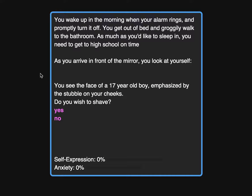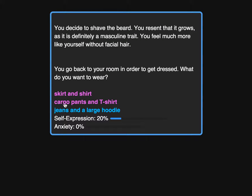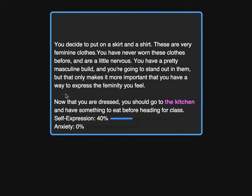So, wake up. Depending on what you're assigned, you get a different option here. In this case, as a 17-year-old boy identifying as a girl, I am going to shave and I'm going to wear a skirt and a shirt.